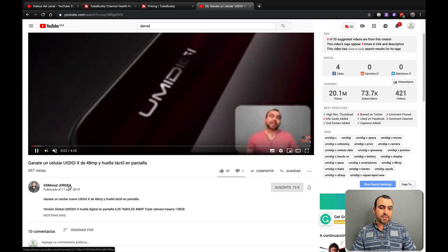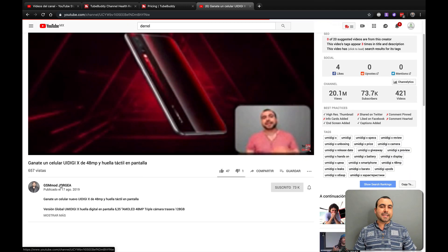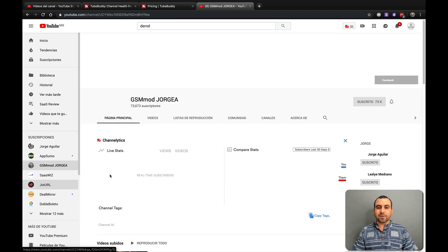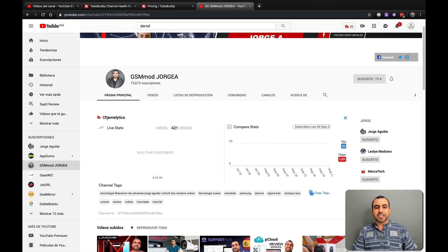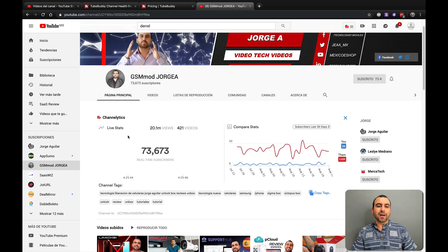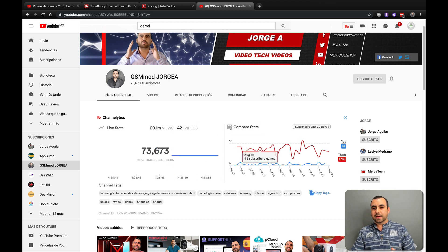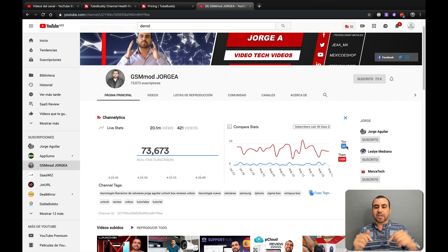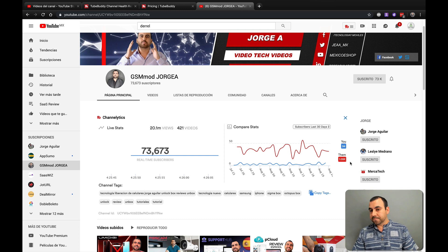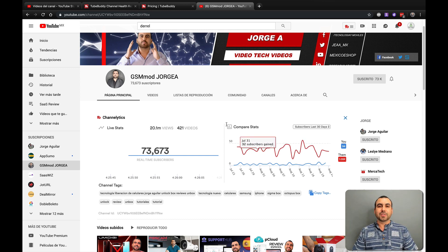Let's check out a competitor's channel — you also get information from TubeBuddy there. They call it Channellytics — you get stats and live stats like total views. Compare stats is really useful: you can see subscribers gained in the last 30 days for you versus them. Right now I'm getting about 94 subscribers a month on this channel, and 1,005 subscribers a month on my other channel.